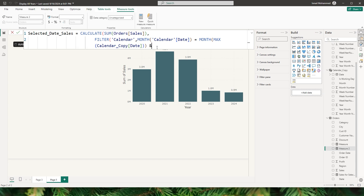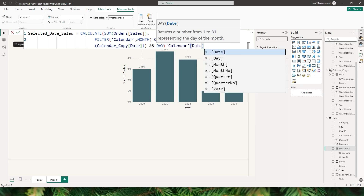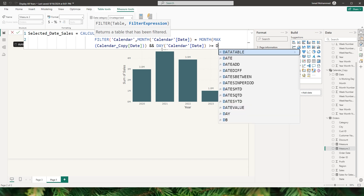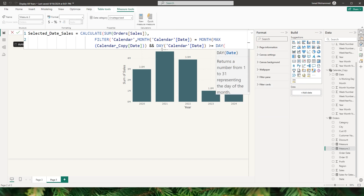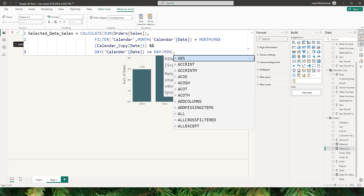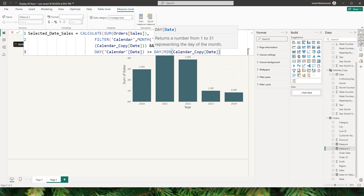I'll use a double ampersand (AND) and then the DAY function, passing in the date from the calendar table, and say greater than or equals to. Then I'll use the DAY function again — let me move this to the next line so you can see it better — and say MIN of the date from the calendar copy table. This identifies the minimum date selected from our slicer.